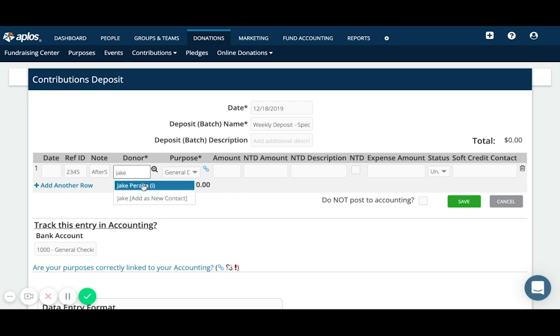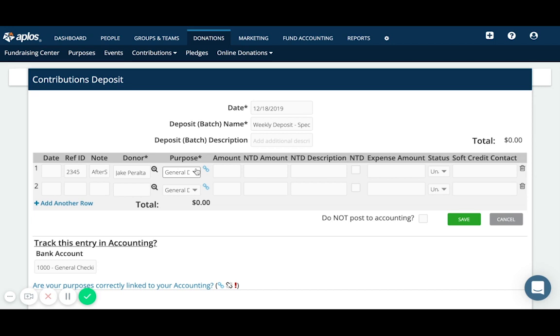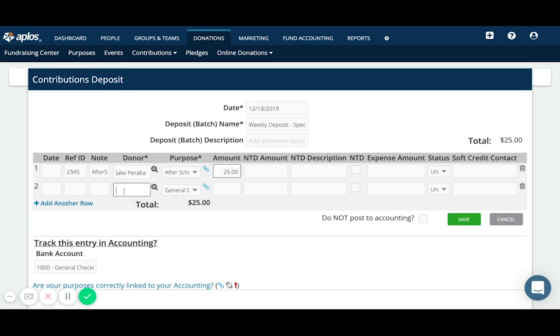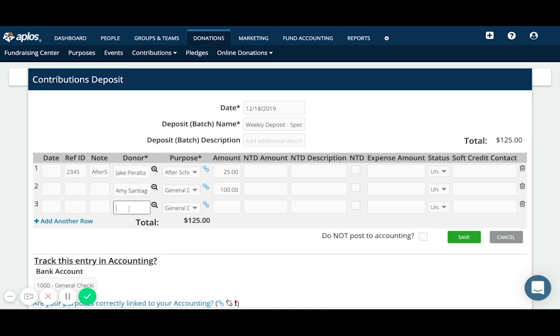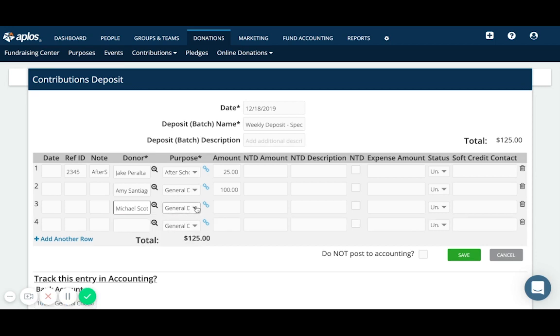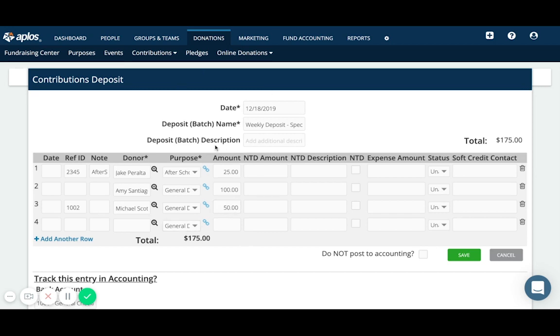We also have another donation from Amy Santiago. She also gave, let's say maybe she gave just a general donation of a hundred dollars and then maybe we had a third donation that we're depositing. And this one is from Michael Scott. He also just gave to general donations. He had a check and it is going to be for $50. And so we have these three donations that we've received. We're depositing them all together so we can enter all of the information that we have here. Make sure again that the bank account is correct on the left and then click save.